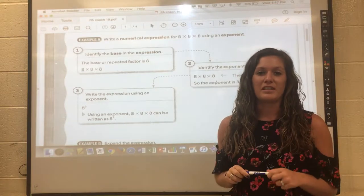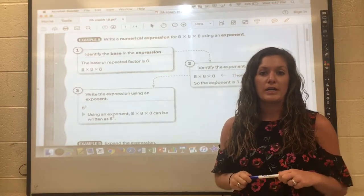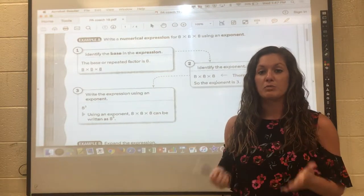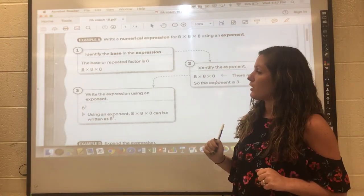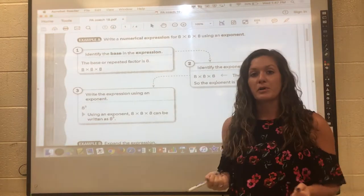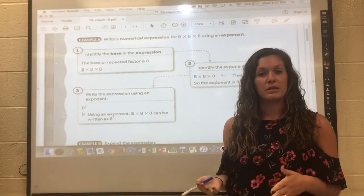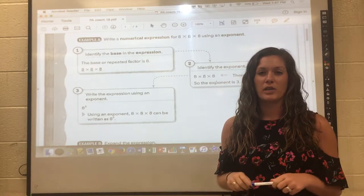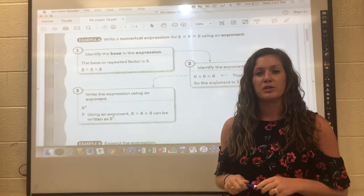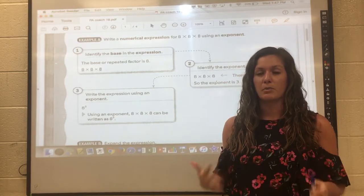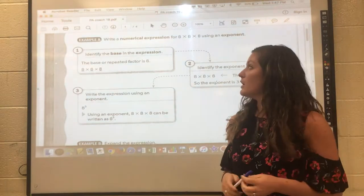This is coach lesson 19. It's writing and evaluating expressions, specifically working with exponents — identifying the base and the exponent, and then working a little bit with order of operations, or as you probably know it from your past teachers and from me, as PEMDAS.